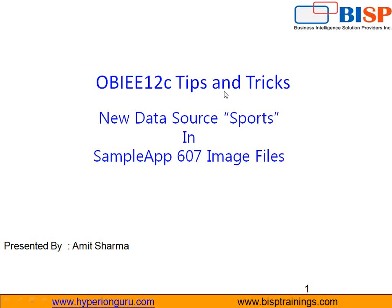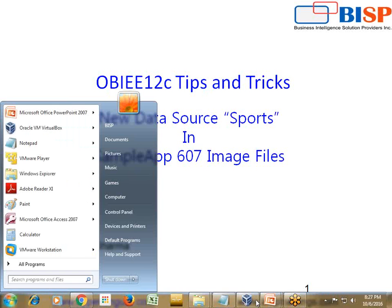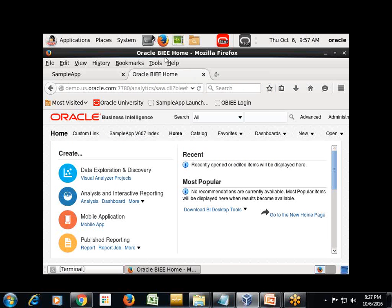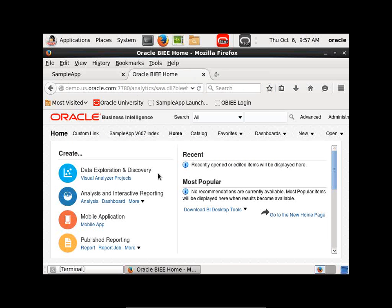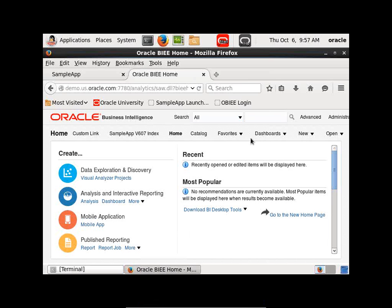Hello friends and welcome to BSP trainings.com. My name is Amit and today I'm going to show you a new data source called sports in your sample apps V607 image. In a previous session I showed you how to set up your OBIEE sample apps V607. This is a new image from Oracle.